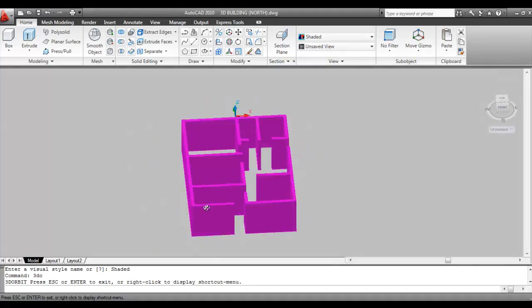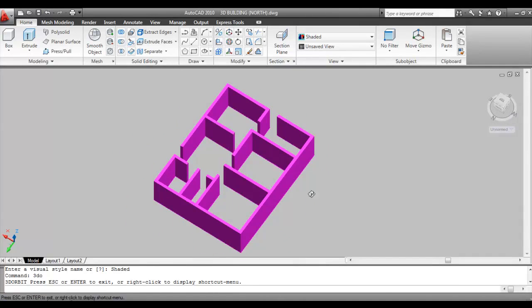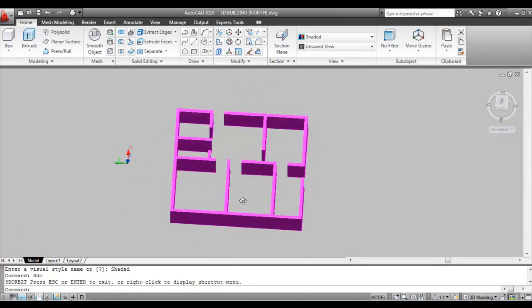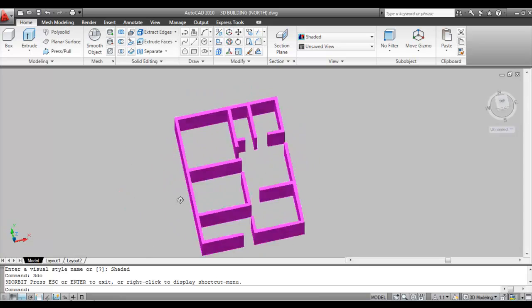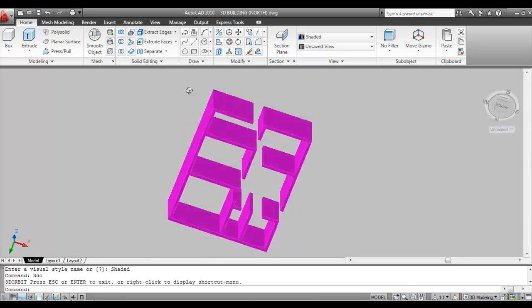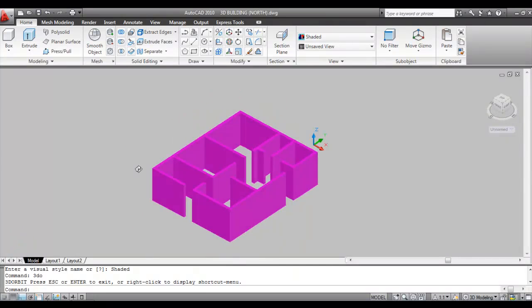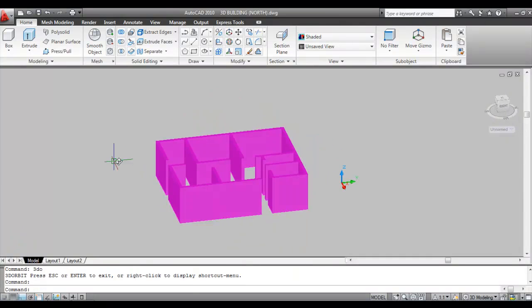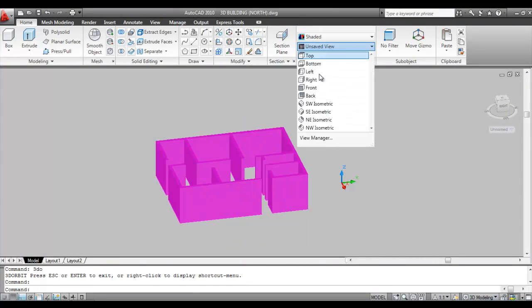You can also orbit using the mouse: just press and hold the Shift button, press the scroll button, and drag the mouse to orbit. Go back to HW Isometric when done.